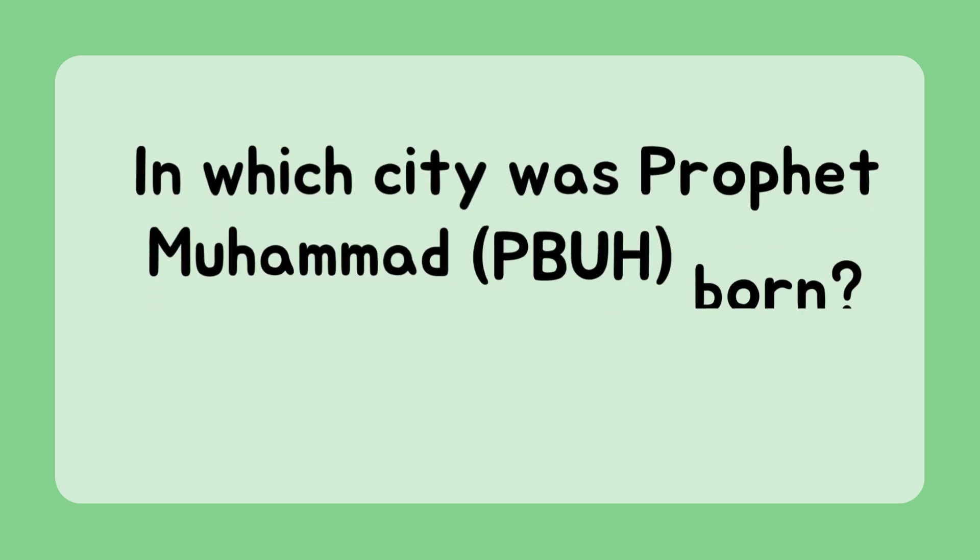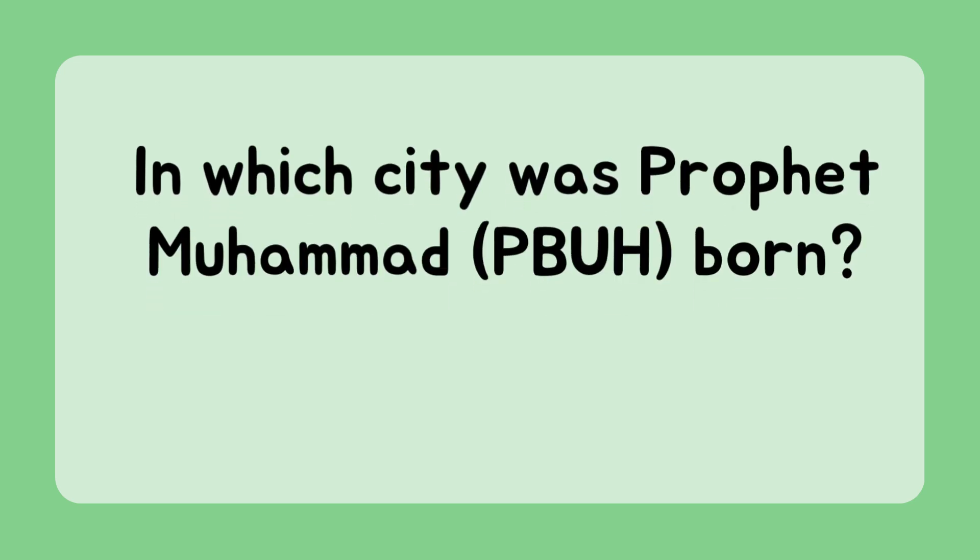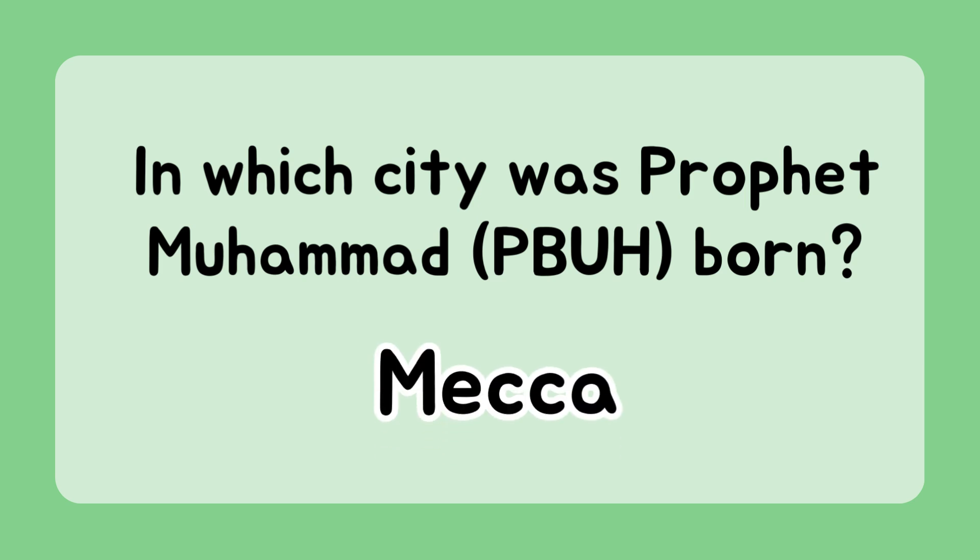In which city was Prophet Muhammad Peace Be Upon Him born? Mecca.